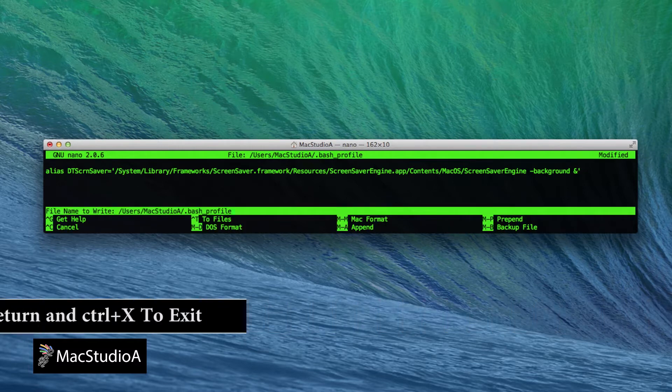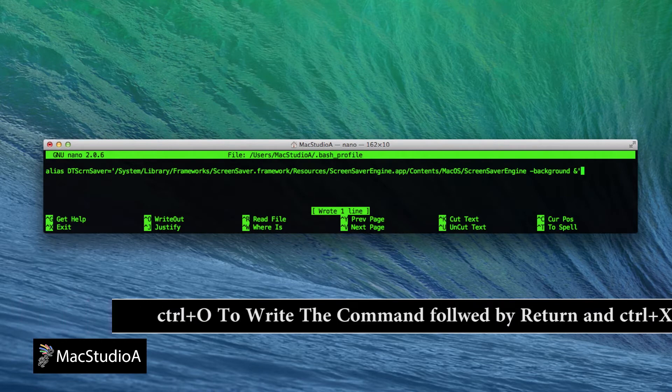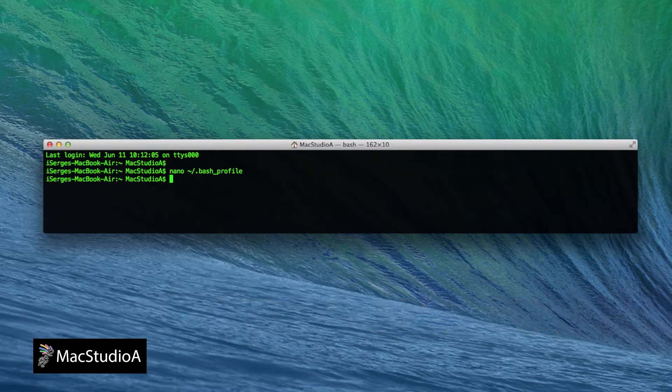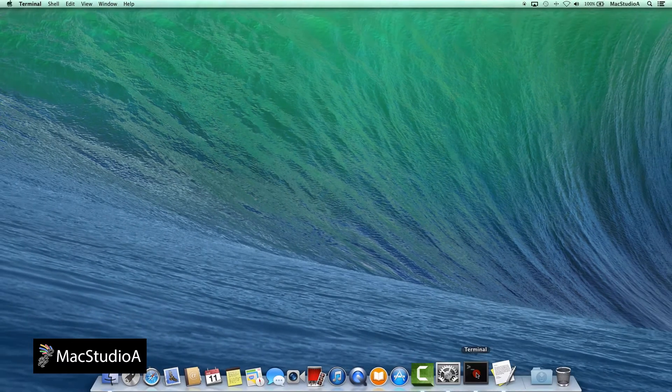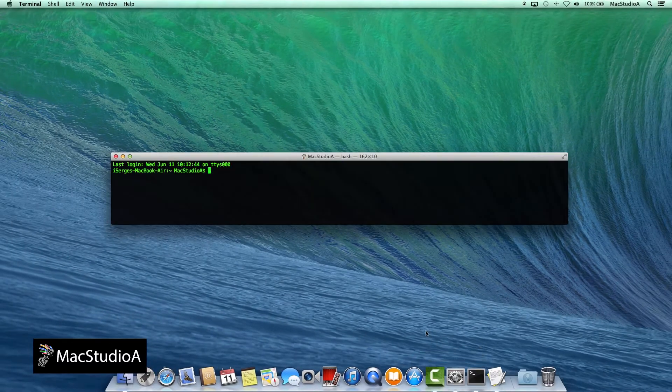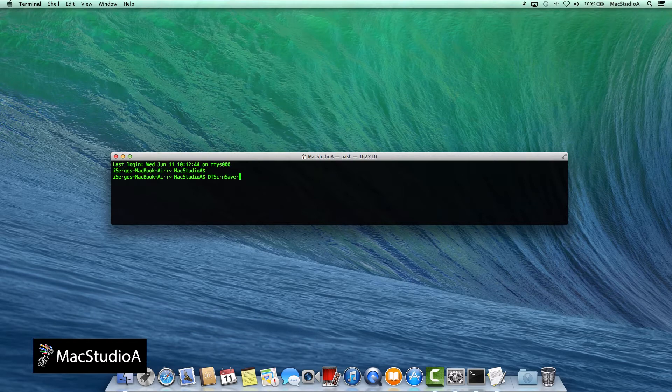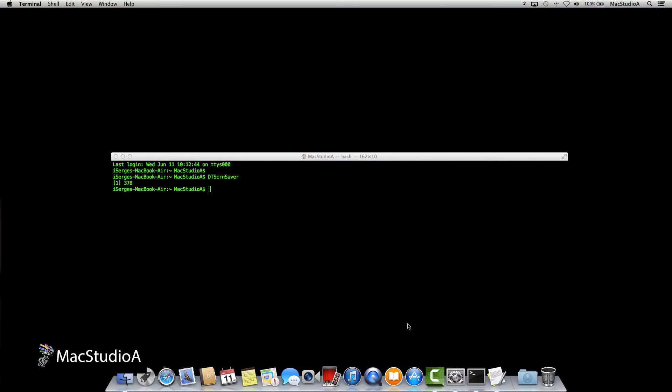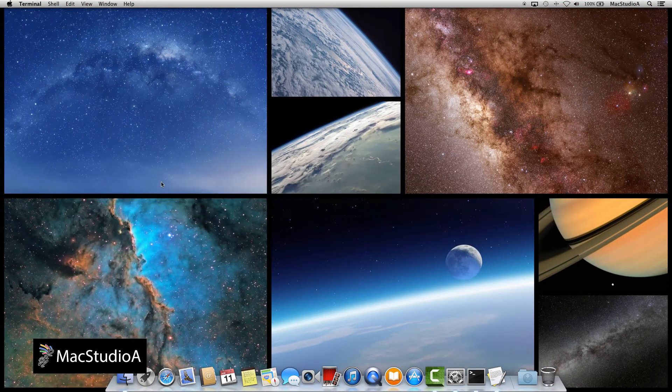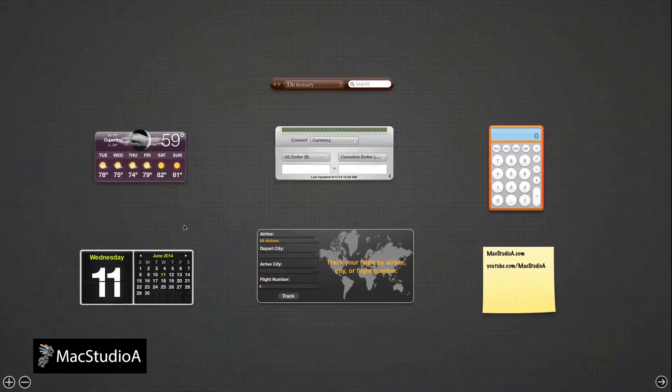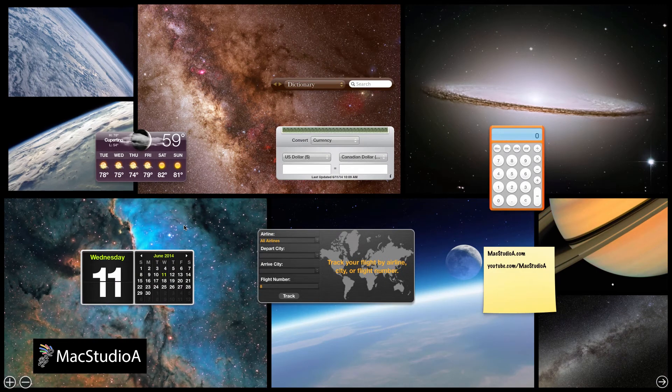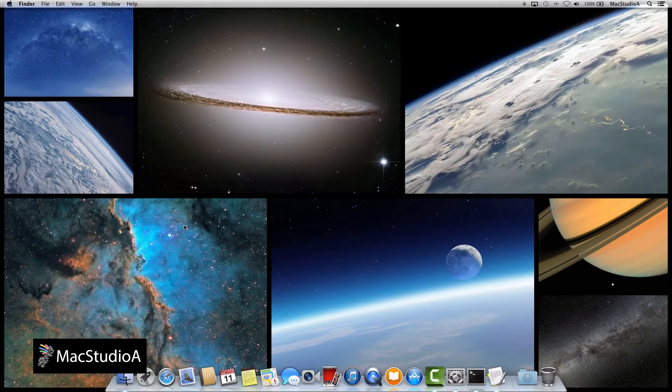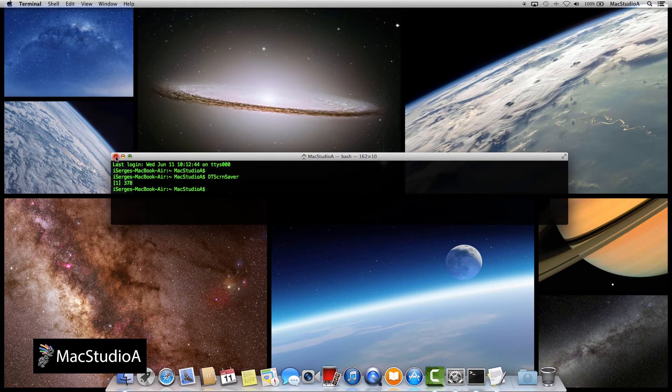Then press Ctrl O to write the command, followed by carriage return, then Ctrl X to exit. Now close and relaunch Terminal and type the name of the alias just created, which in my case is DTScreensaver. And after pressing Return, the screensaver is on the desktop background as before. Once again, minimizing the Terminal will keep the screensaver and closing Terminal will end it.